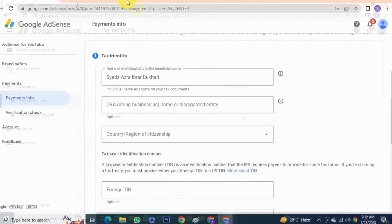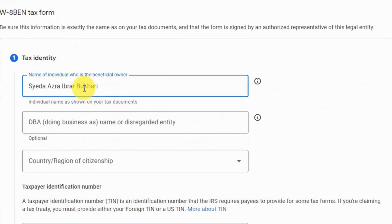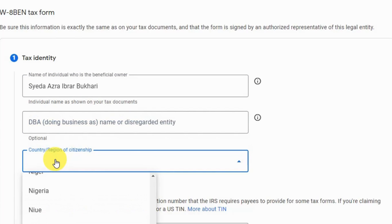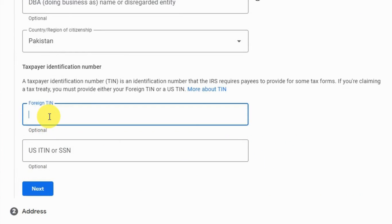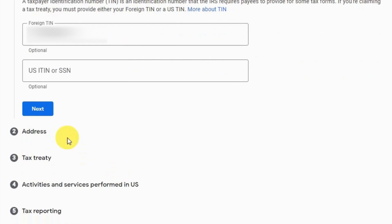This is Step 1: Tax Identity. The account name is shown here. The next field is optional — leave it blank. Select your country; mine is Pakistan. Moving down, 'Foreign TIN' is basically your ID card number. If you are from Pakistan, enter your National Identity Card number here. This is optional but it's good to fill in if you are from outside the US to avoid any issues in the future. Click next.